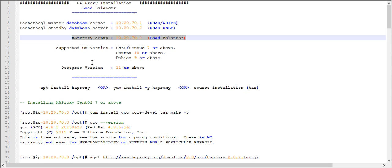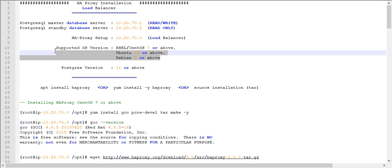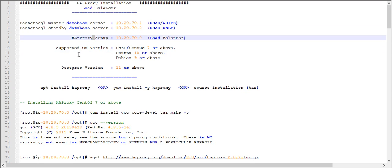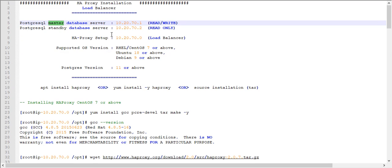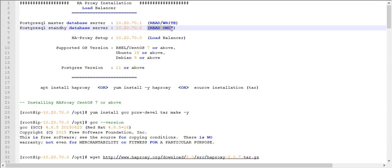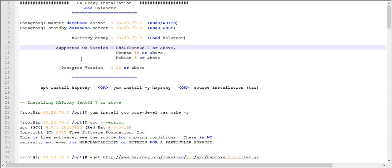Whenever query requests come from the client, we need to distribute them — that is the reason HAProxy setup is needed. I am choosing three nodes: one master, one standby, and one HAProxy node. The master node IP address is 10.20.70.1, the standby node IP address is 10.20.70.2, and the HAProxy node will be configured on IP address 10.20.70.0. The master node is in read-write mode and the standby server is in read-only mode.